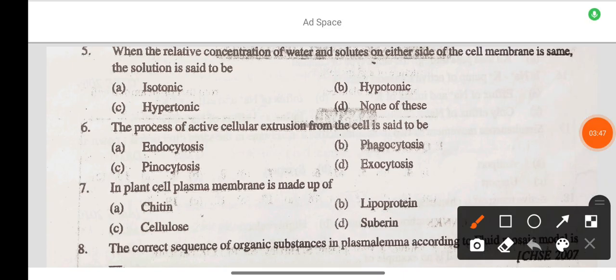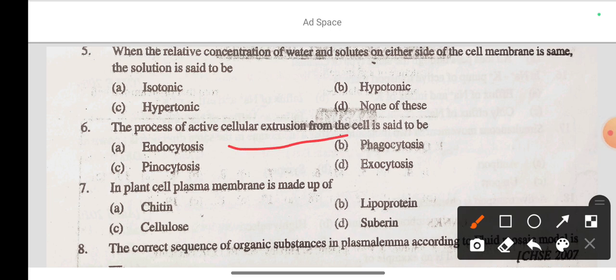Question 6: The process of active cellular extrusion from the cell is said to be — option A endocytosis, option B phagocytosis, option C pinocytosis, option D exocytosis. The correct answer is option D: exocytosis.